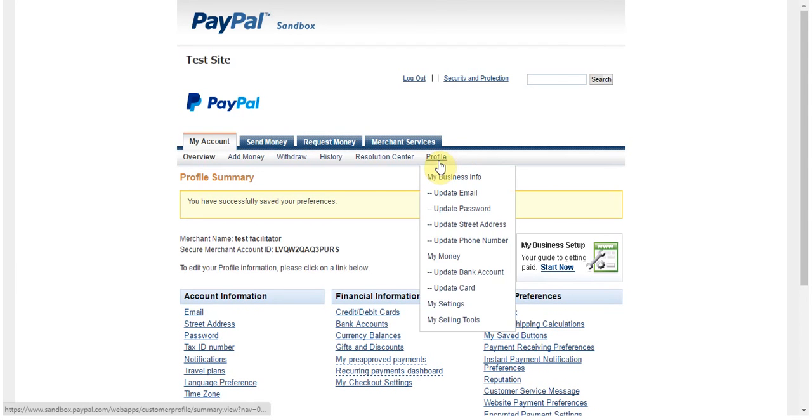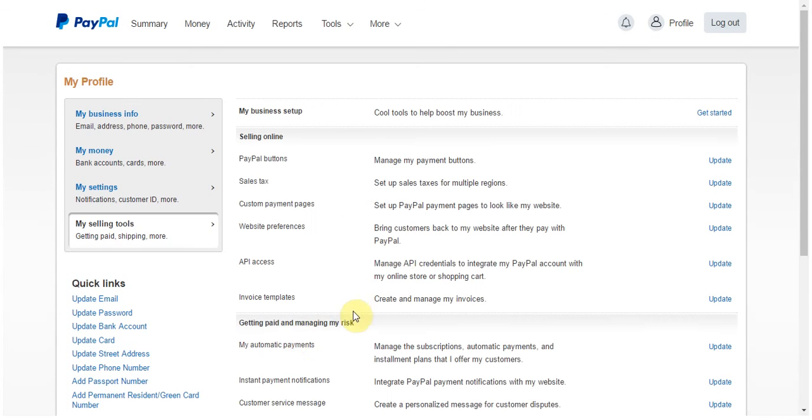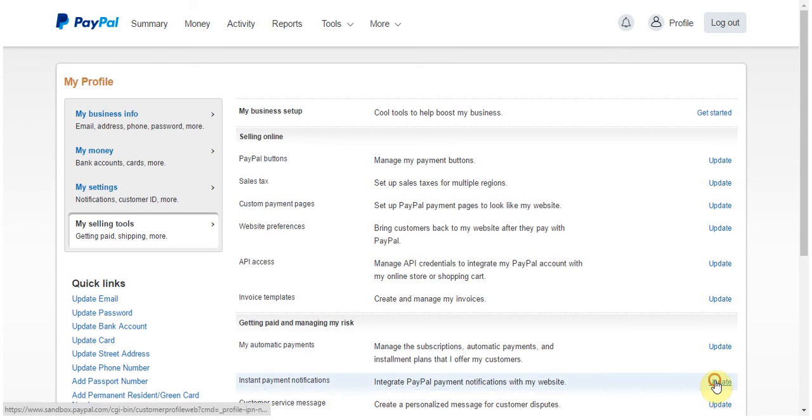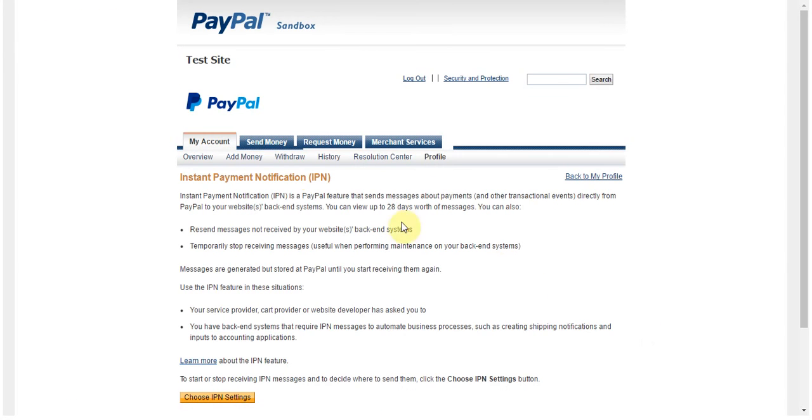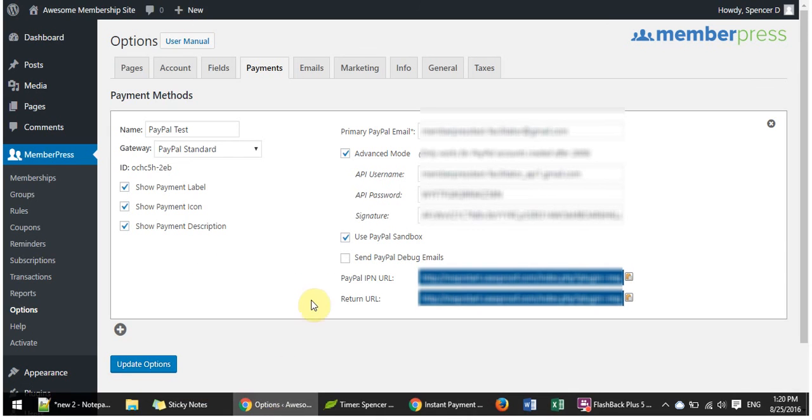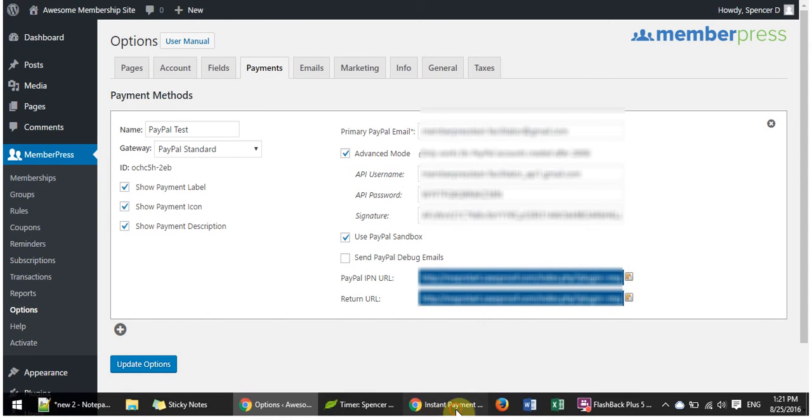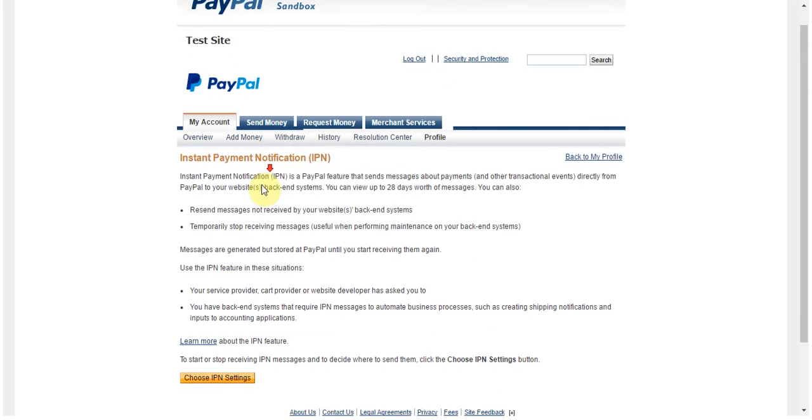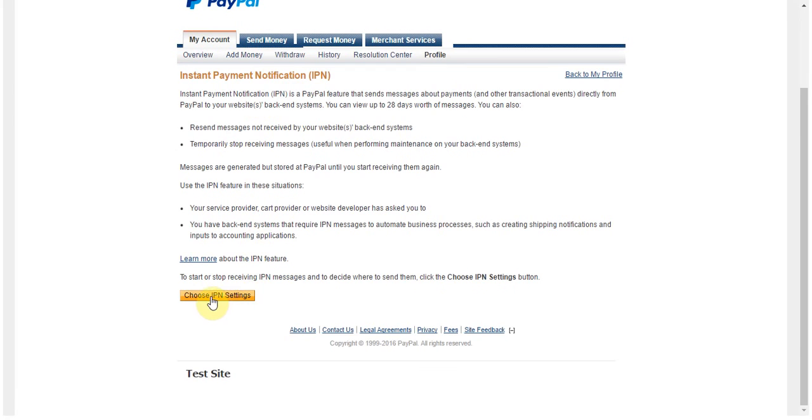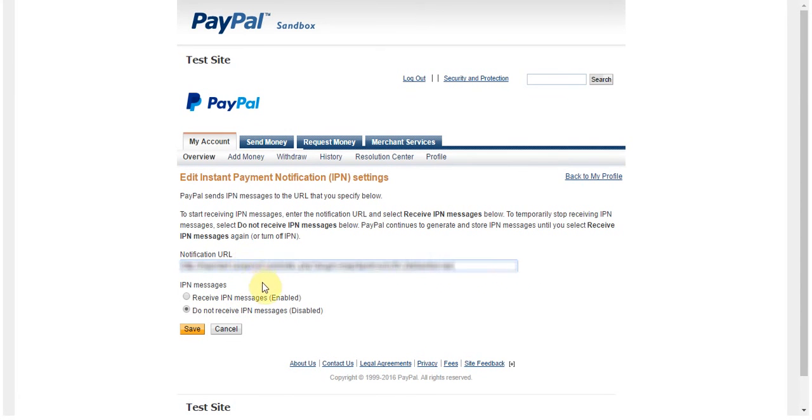And now we're going to go update my IPN. Same thing, I'm going to go to Profile, My Selling Tools, only this time I'm going to go to the Instant Payment Notifications found here. Simply click Update. And then I'm going to go get that from my test site. This is the PayPal IPN URL. Click Copy. And then I'm going to come here to choose IPN Settings. Enter that in there. And then make sure that I enable the IPN messages and click Save.